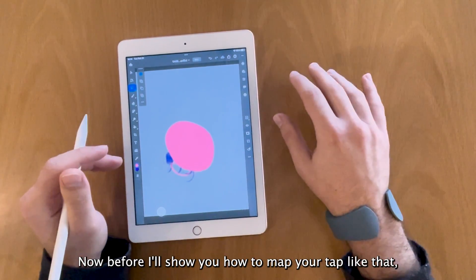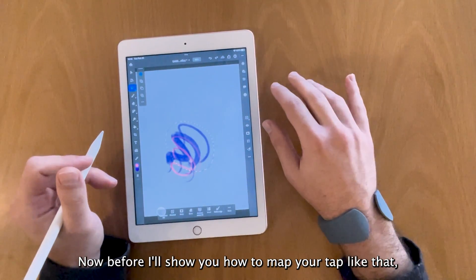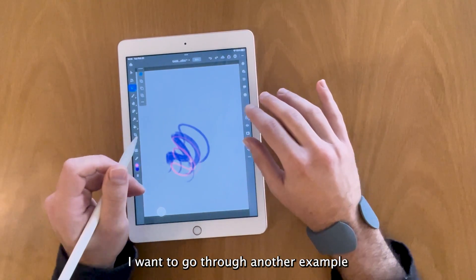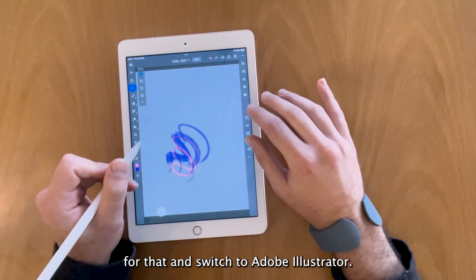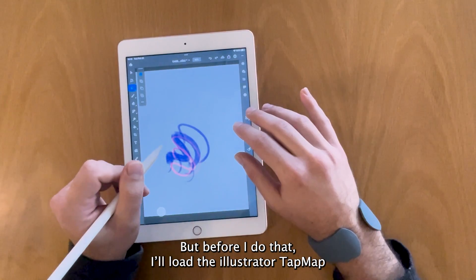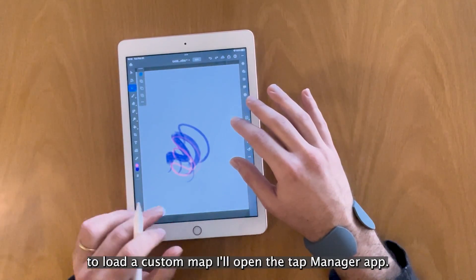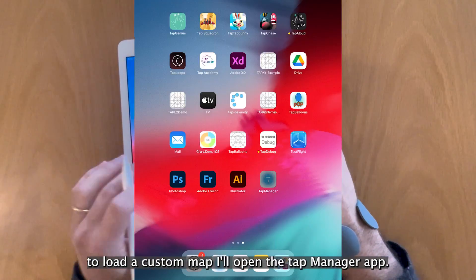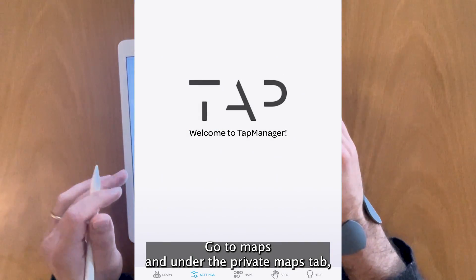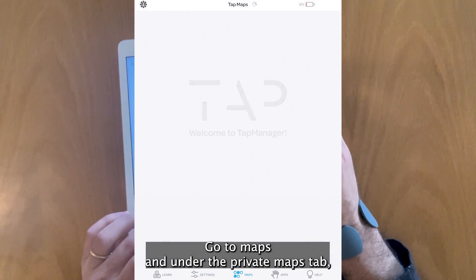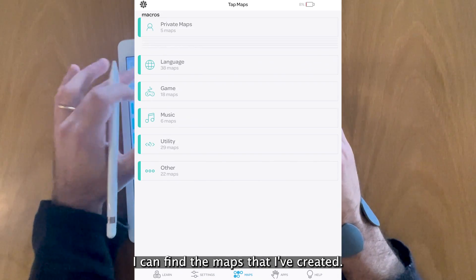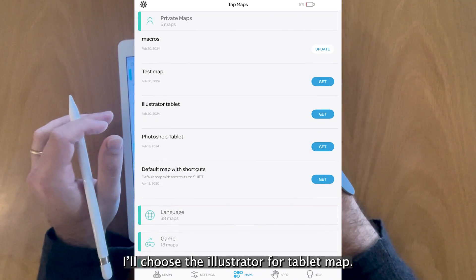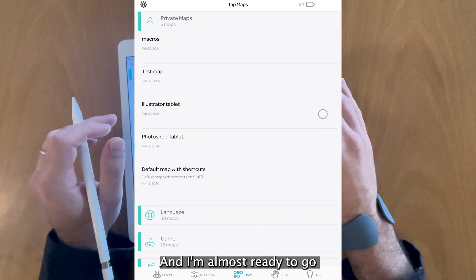Now before I show you how to map your TAP like that, I want to go through another example. For that I'll switch to Adobe Illustrator, but before I do that I load the Illustrator TAP map. To load the custom map I'll open the TAP manager app, go to maps, and under the private maps tab I can find the maps that I've created. I'll choose the Illustrator for tablet map and I'm almost ready to go.